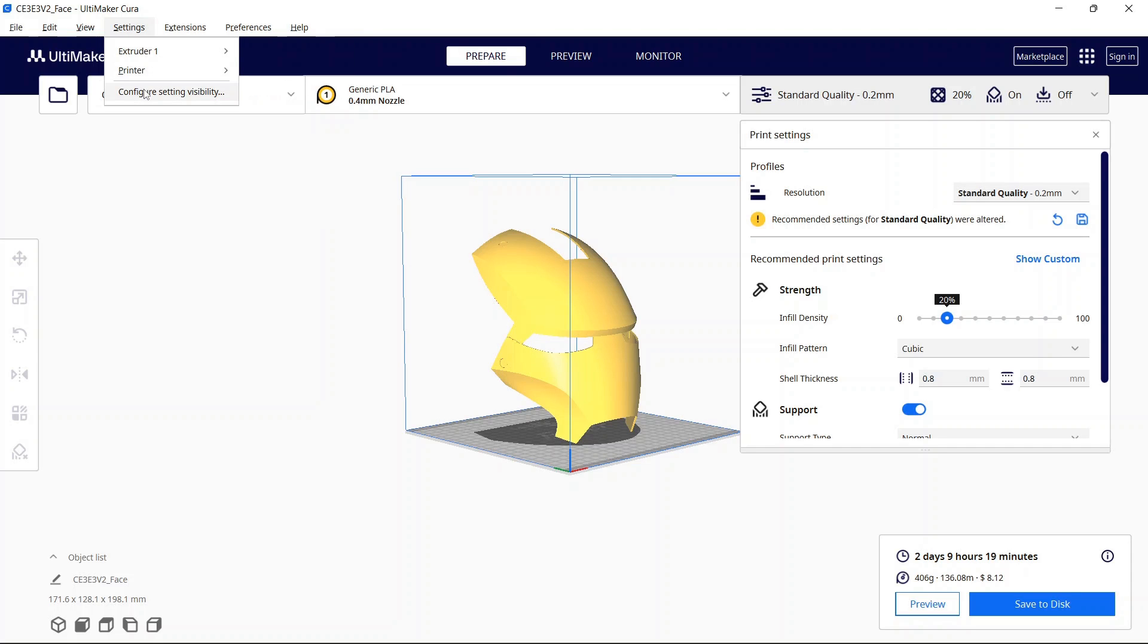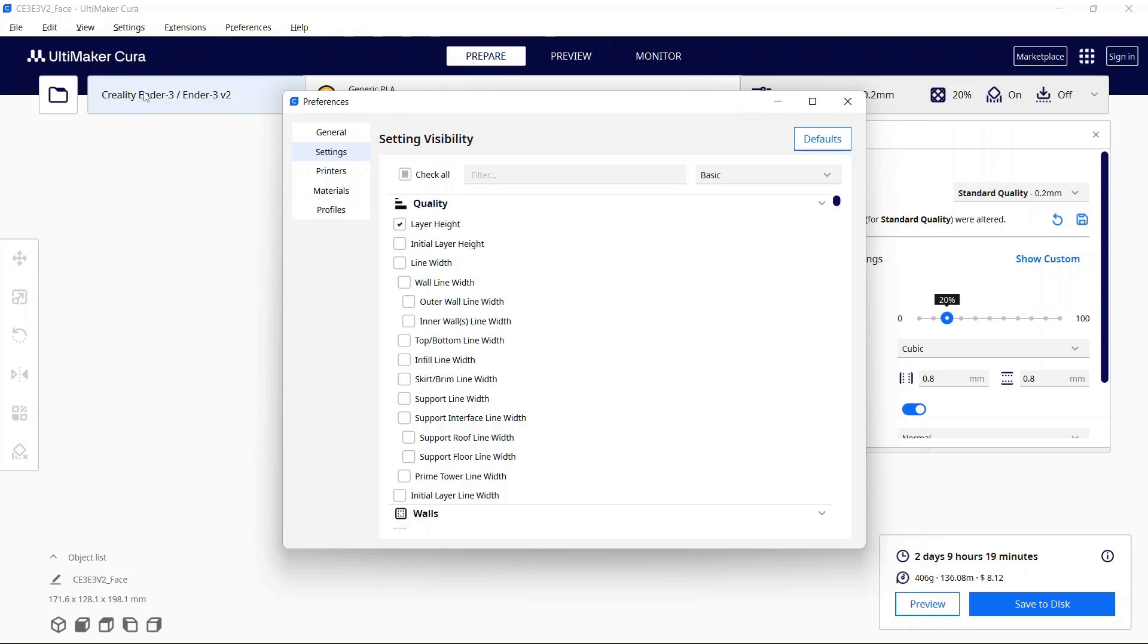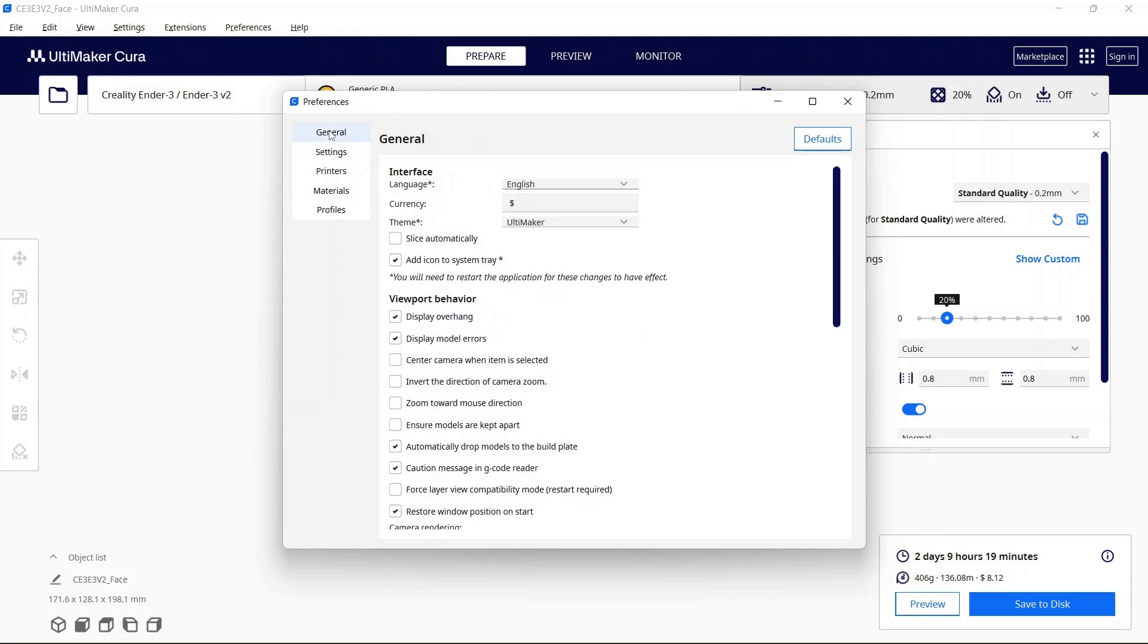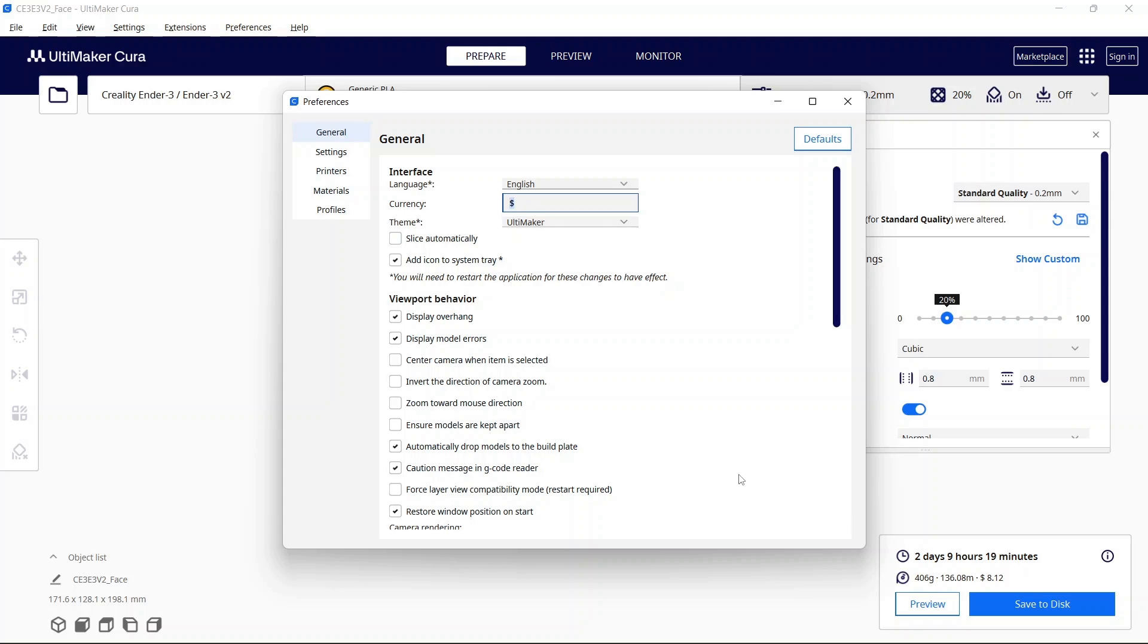So you can go to settings configure setting visibility. Now first and foremost if you want to change the currency from the default you can just change it right here. Now I noticed in the version of Cura that I had that in order for this to get reflected or updated down here I had to restart the program or you may just need to reslice the file but restarting worked for me.